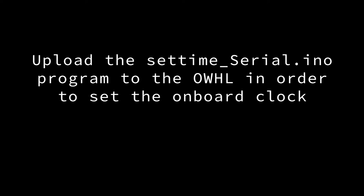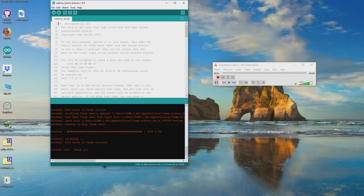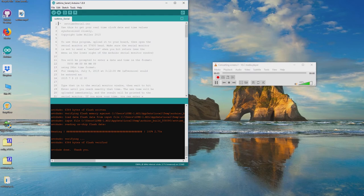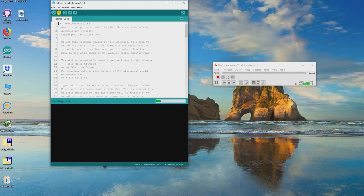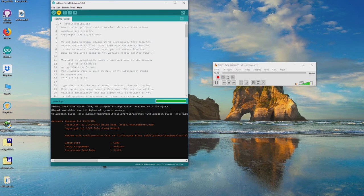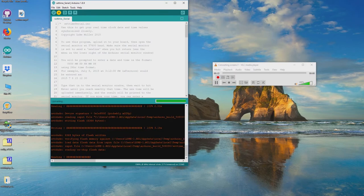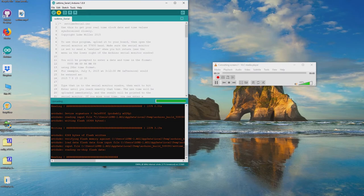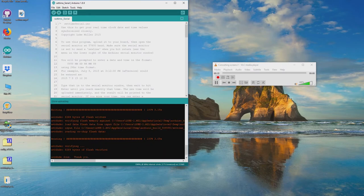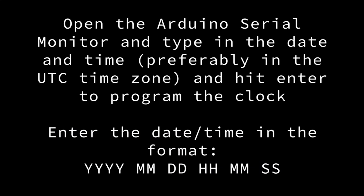Now we will upload the SETTIME serial.ino program to the OWHL. This will allow you to program the onboard real-time clock, and the backup battery will ensure that the clock continues to run even after you remove the other power sources.